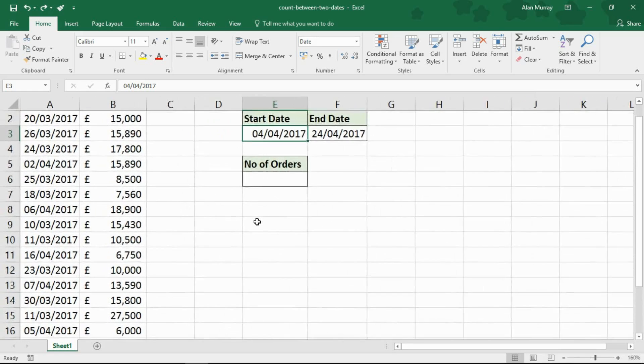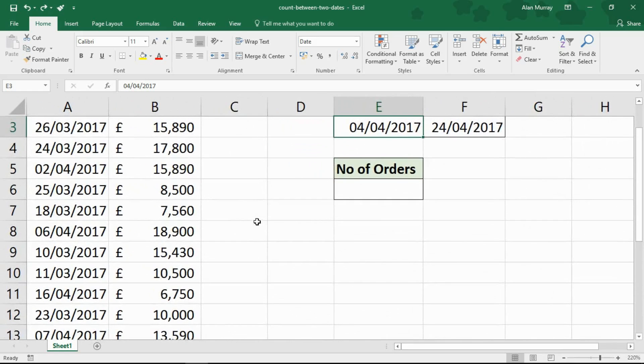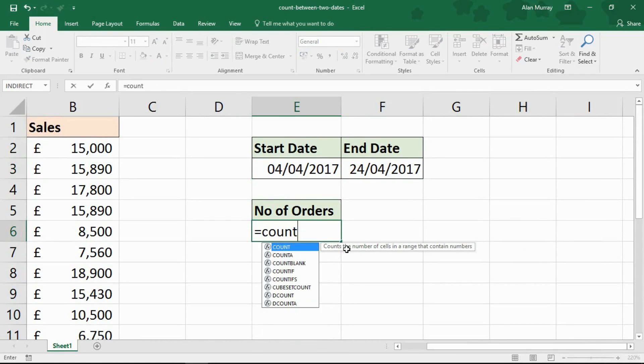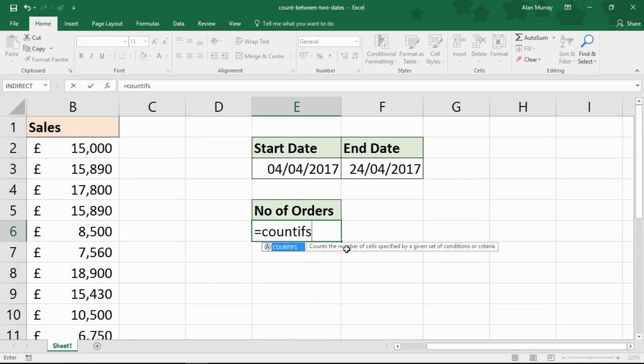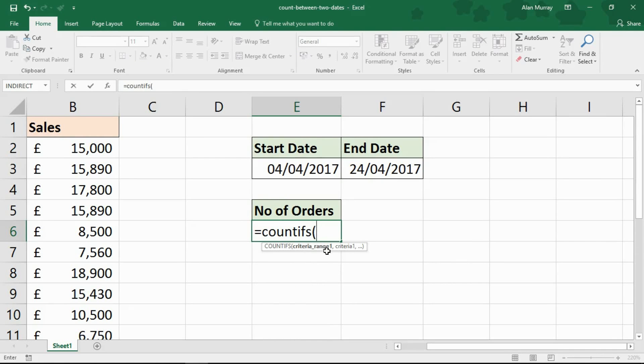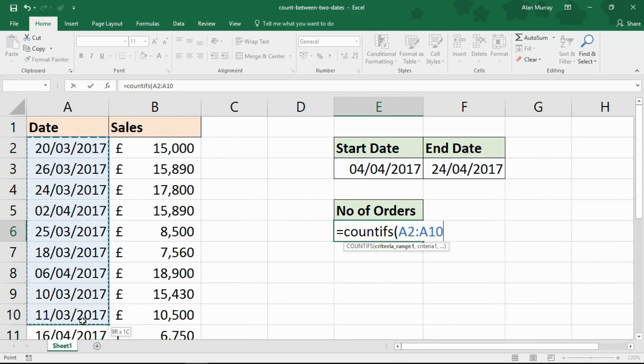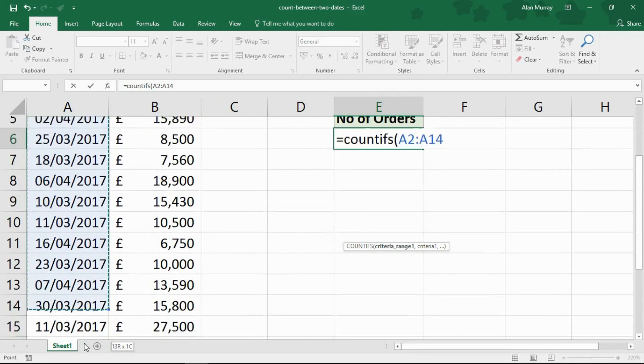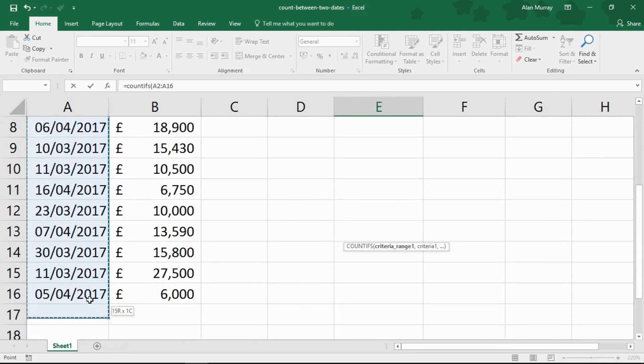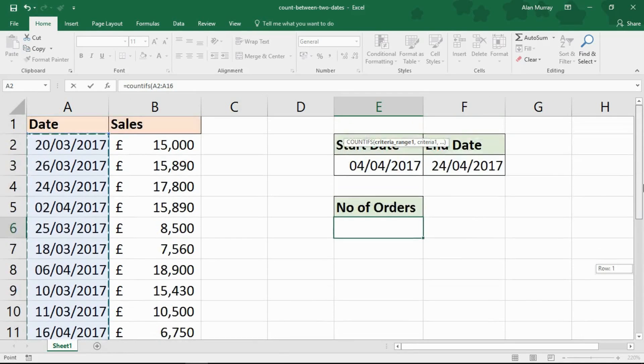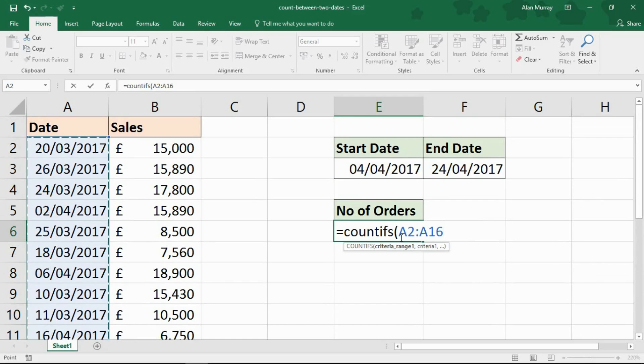Let me zoom in on this cell so you can see the formula I write. It's going to be equals COUNTIFS, opening bracket. I'm prompted for that first criteria range. The range I'm testing is this range of cells. I'm going to simply highlight that, which is A2 to A16 in this example—that's the range of dates I'm testing. I'll put in a comma, and now it wants the criteria.